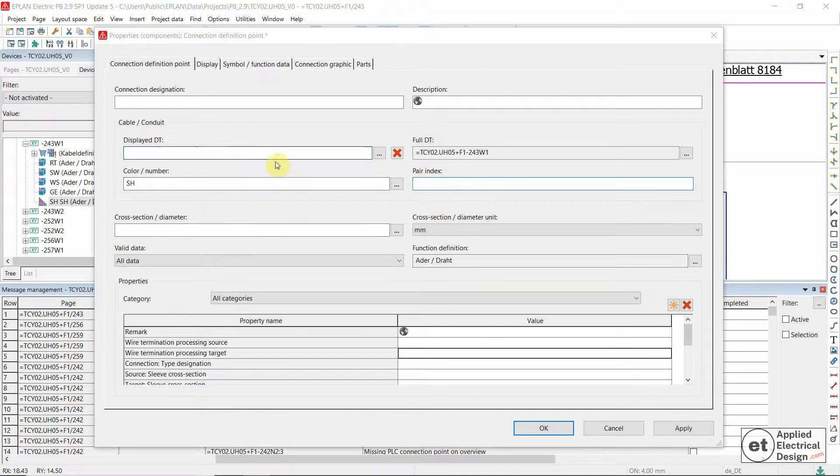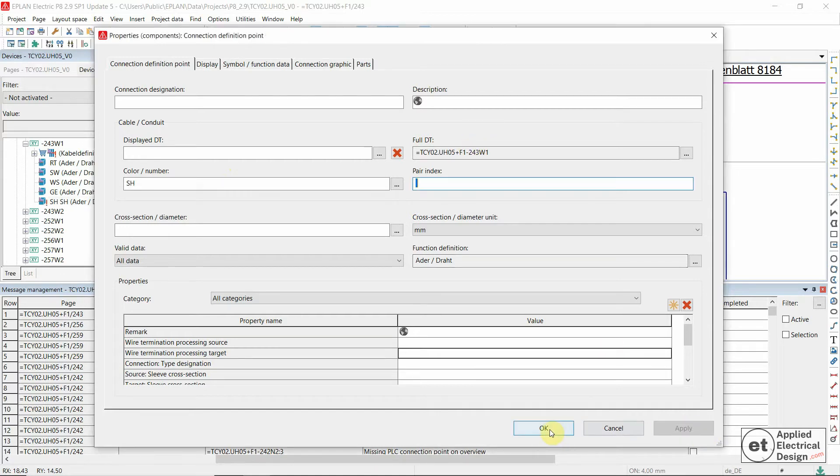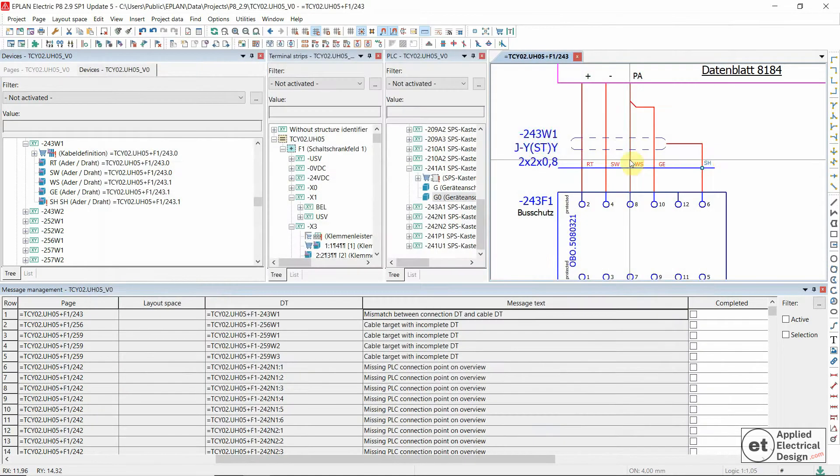Click anywhere to refresh this new situation and now you see that the shield connection point is now getting the same device tag as the cable. Apply and OK.